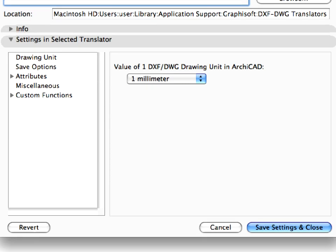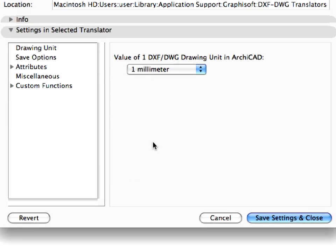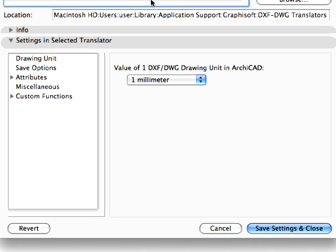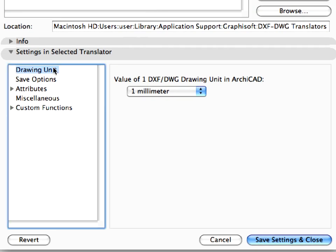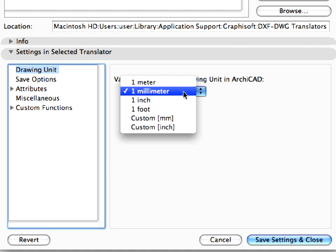Expand the Settings in Selected Translator panel. Under Drawing Unit, you can see that the default drawing unit of the selected translator is 1mm. You can find other imperial and metric units here in the drop-down list.